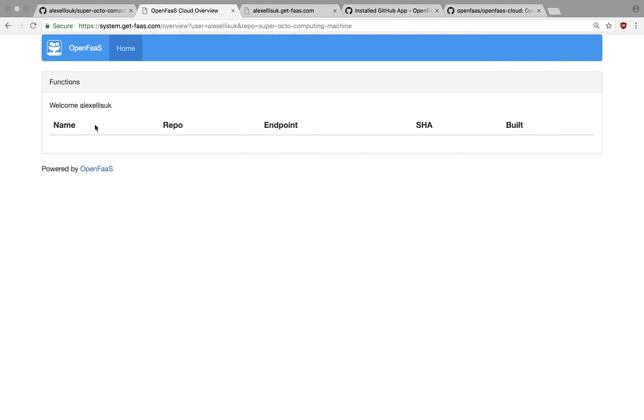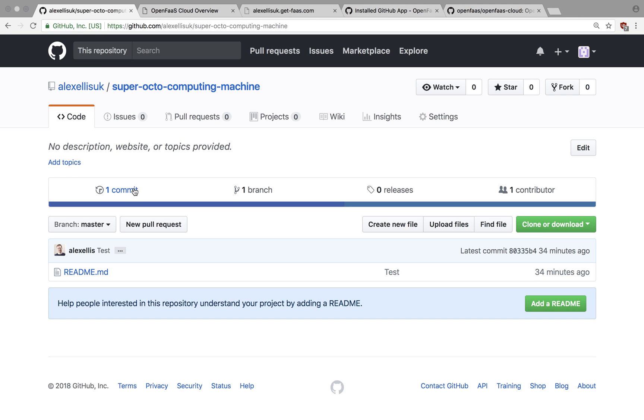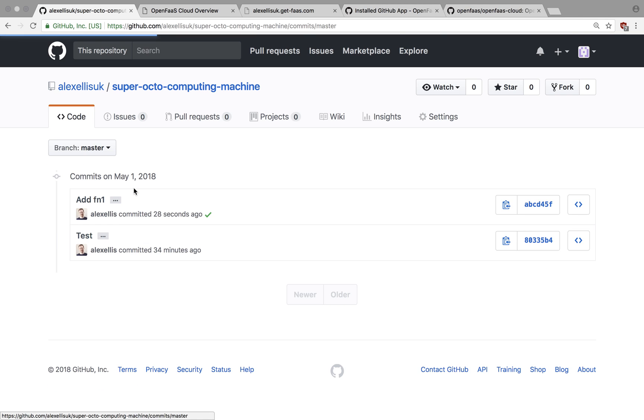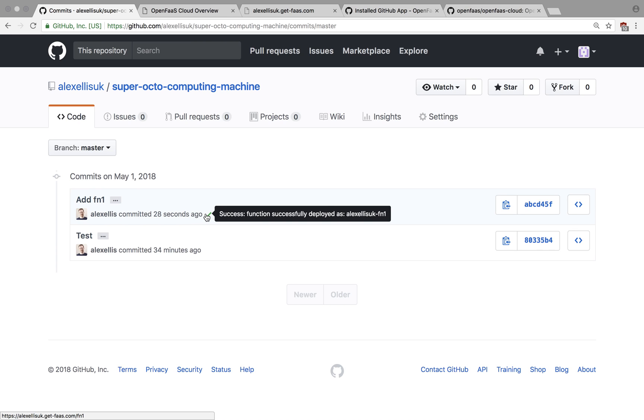So let's see if we have the commit status updated. And we do. And it's telling us AlexLSUKFN1 has been deployed.